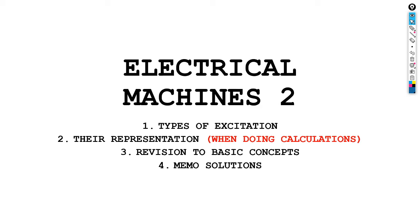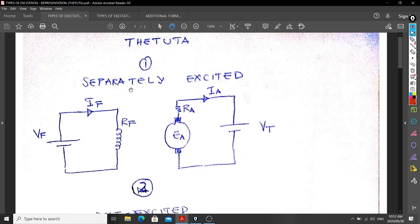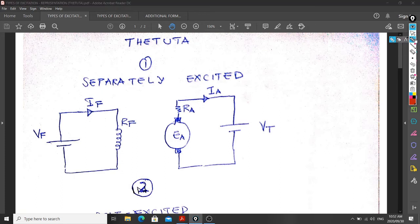Once we are done with this lesson, we're going to start with our solution to each tutorial question, starting from all the questions for DC generator. So let's go with the lesson. We are going to discuss the type of excitation and their representation when it's asked in a problem. The first thing we're going to discuss is separately excited.